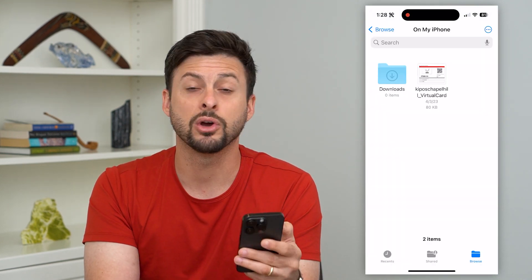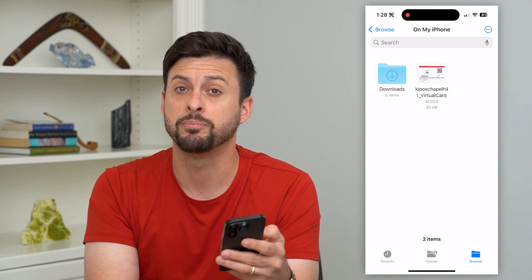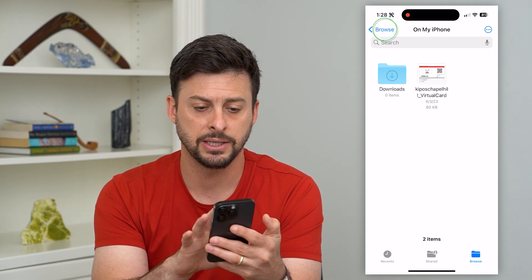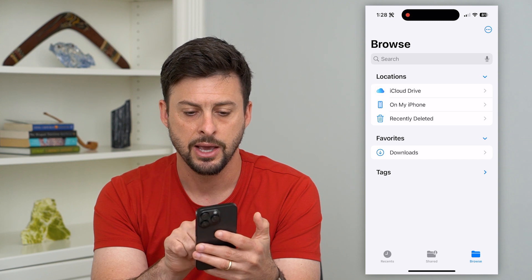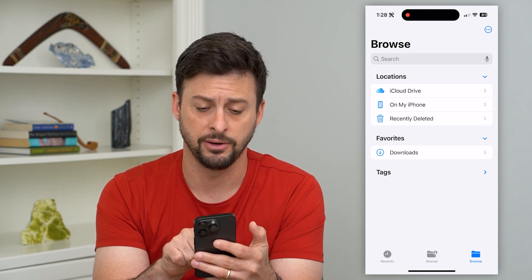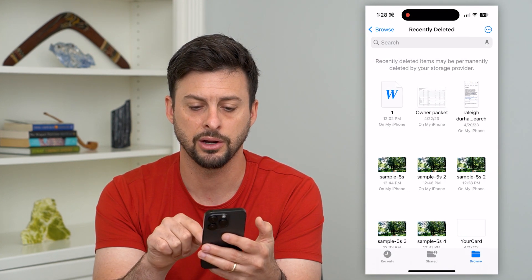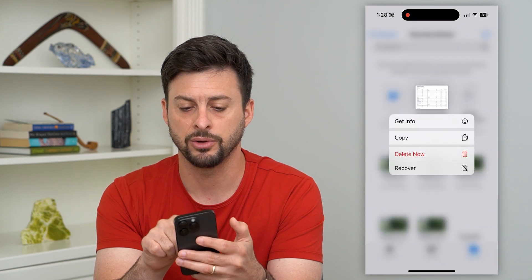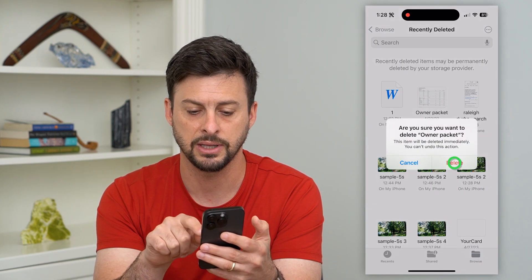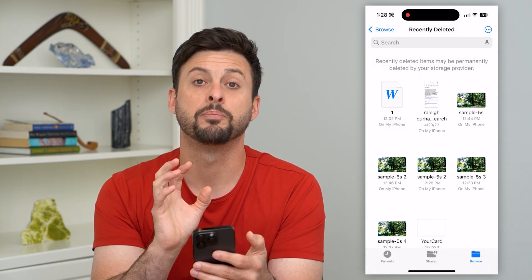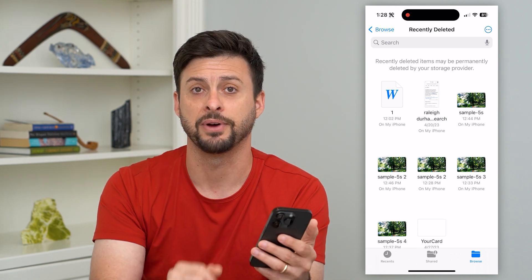Keep in mind that even though you go through this process, it doesn't fully permanently delete it — it will go into the Recently Deleted folder. So you'll need to go in there again, tap and hold on any of those files, and hit Delete to permanently delete them from the Files app.